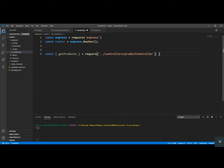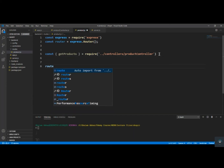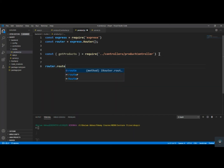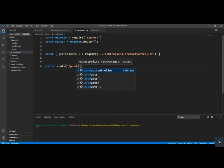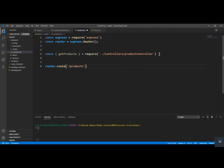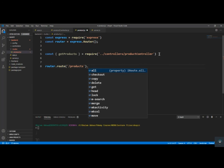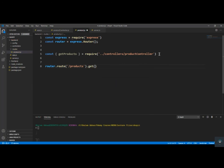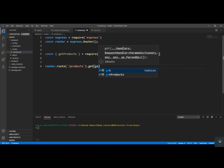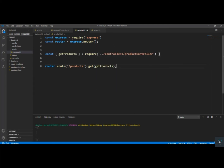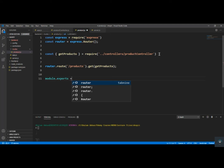Now let's type router.route() and pass the URL — slash products — then dot get, because I want to get all the products, and pass getProducts as the handler. Also I have to module.exports the router. Save it.